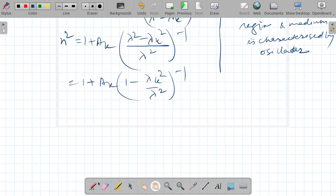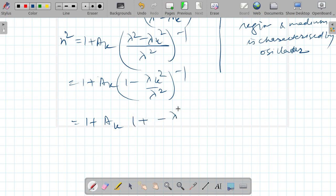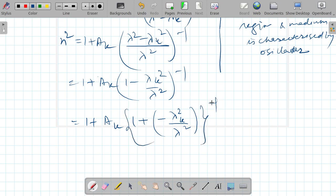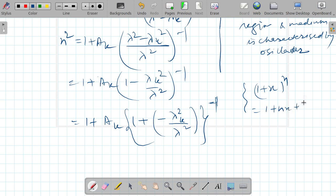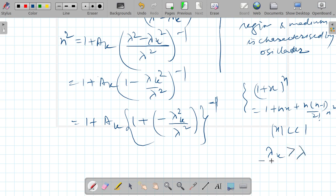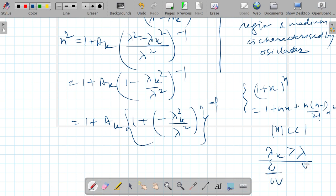This can be re-expressed as 1 plus a_k times (1 minus lambda_k squared over lambda squared) raised to the power minus 1. I will use the binomial approximation: (1 + x)^n = 1 + nx + n(n-1)/2! * x² where |x| is much less than 1. I have also assumed that lambda_k is greater than lambda because lambda_k lies in the ultraviolet region and lambda is in the visible region.